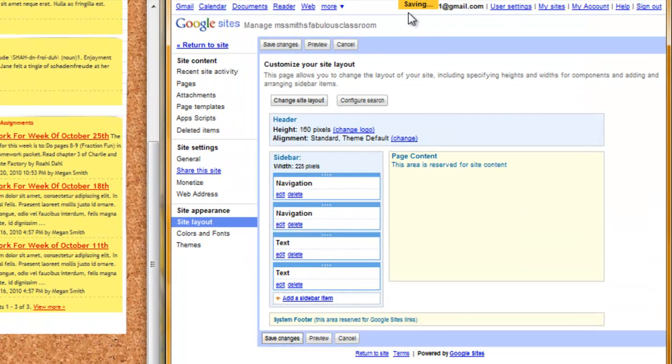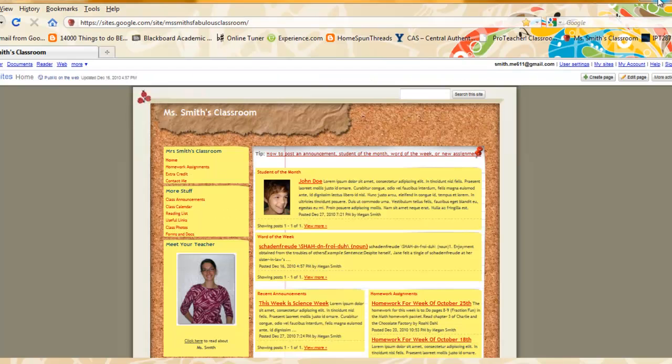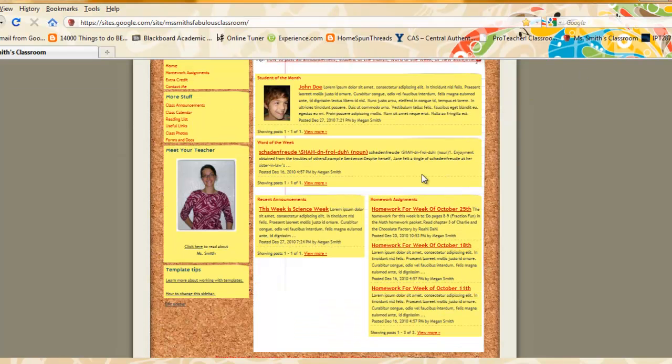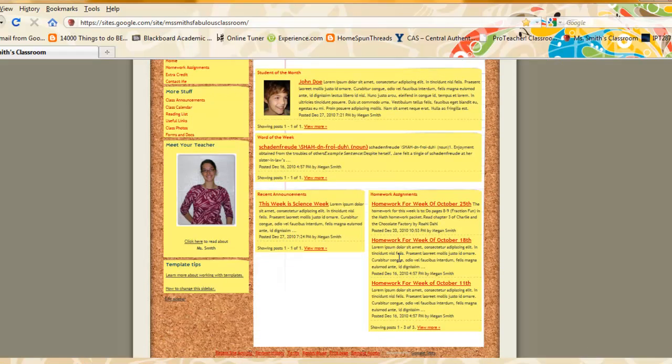You see that it is saving here. My changes have been saved and I can now return to my site by selecting return to site. Here I can see now that my poll box is gone from my sidebar and that everything is hunky dory. See you next time.